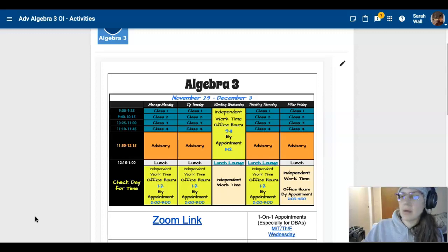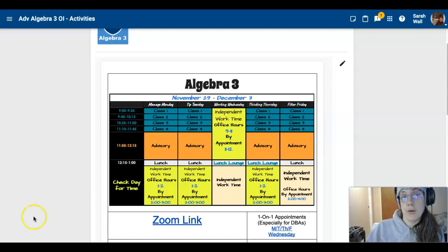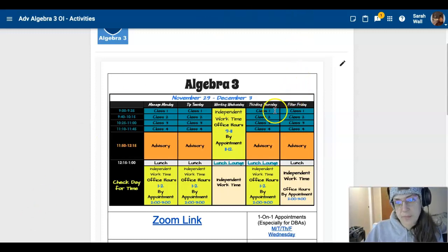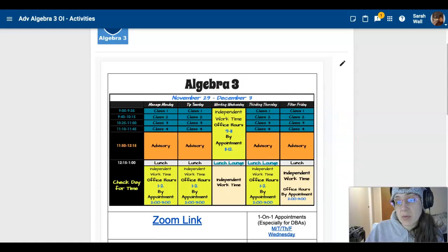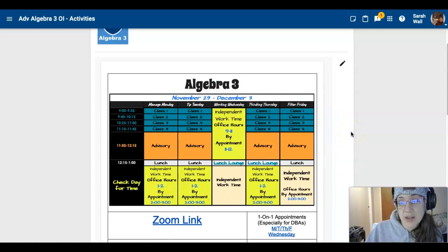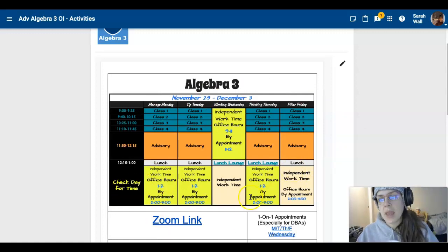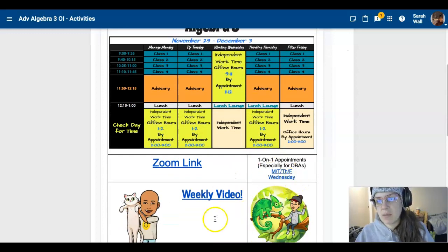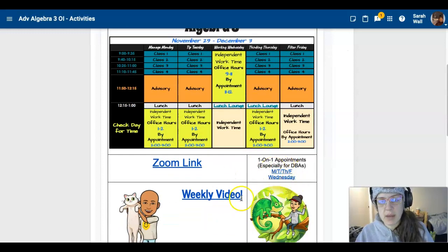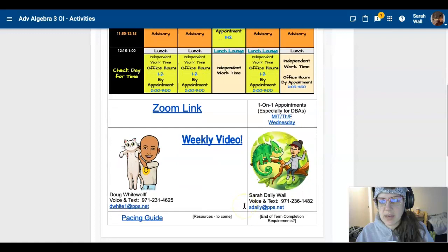Also, welcome to Algebra 3. Here is this week's schedule - pretty normal, pretty standard, all the things. And we got some appointment slots in there. Remember to make an appointment, especially if you need a DBA.